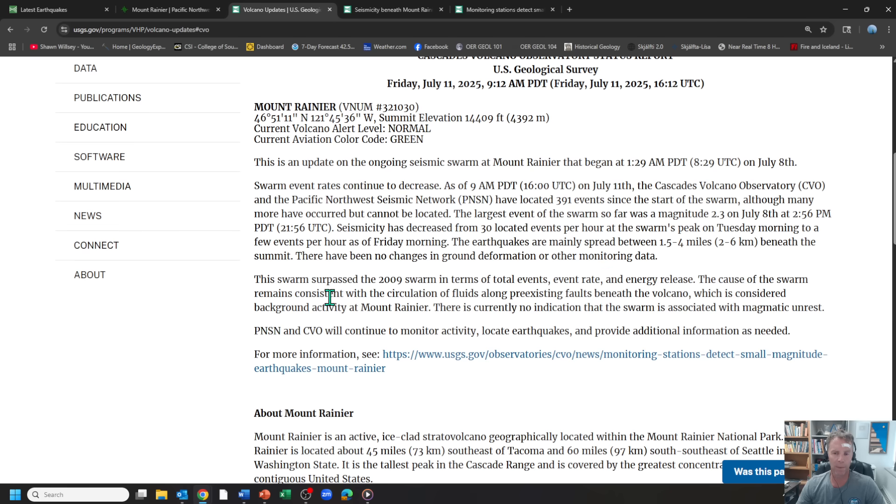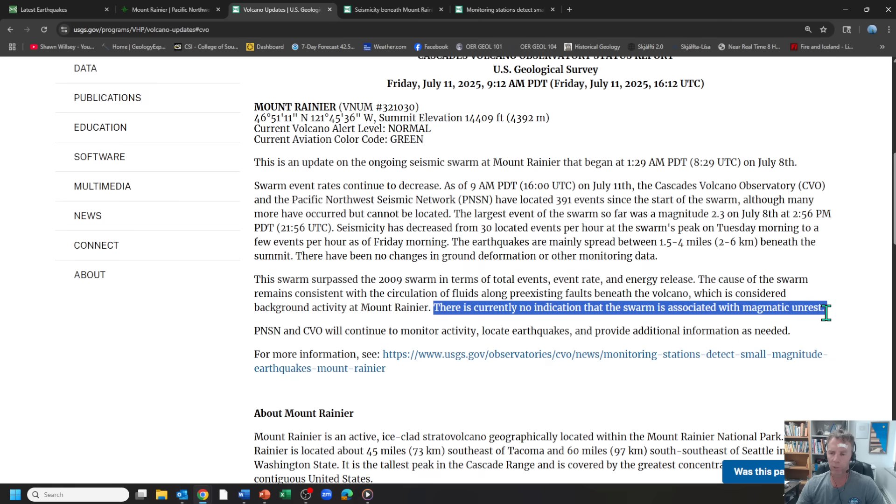And again, that's probably the most important thing here. So we don't become alarmist about this thing. Currently, no indication that the swarm is associated with magmatic unrest.